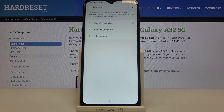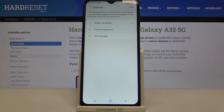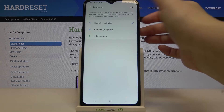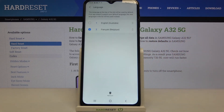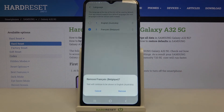Now I can show you how to remove a language, in case you don't need to have two different languages on the list. Simply tap on 'Edit', tap on French since I'd like to remove it, and then tap the trash bin icon.